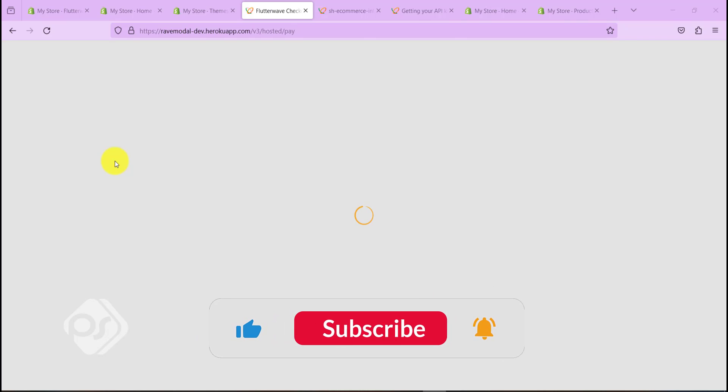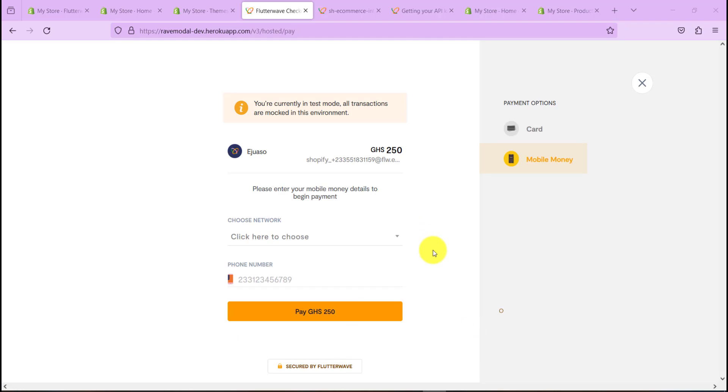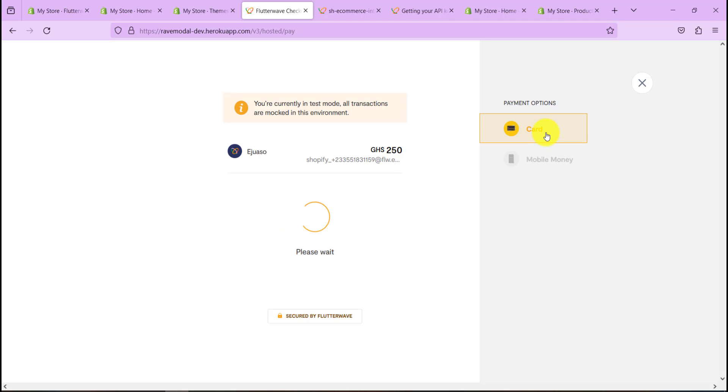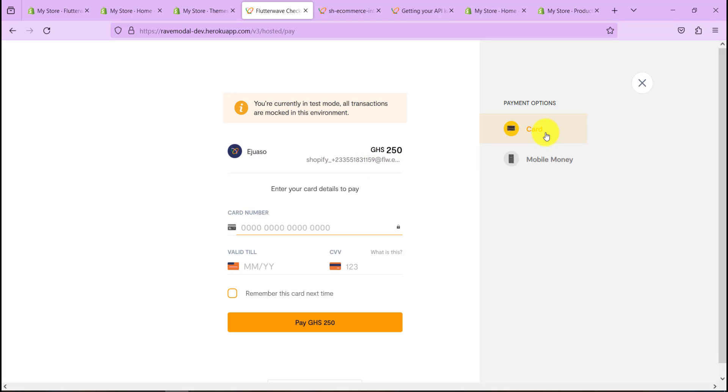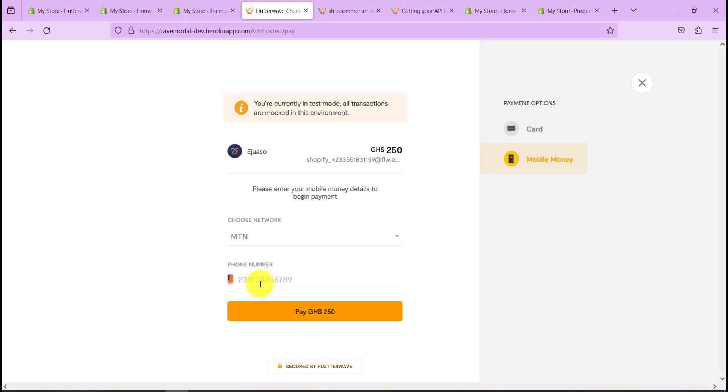It's taking us to our checkout. Let it take a minute to load. Let's see what happens. Yes, so now we are able to see the Flutterwave dashboard. We can choose mode of payment. Let's maybe go for mobile money, let's choose MTN, let's enter a number.